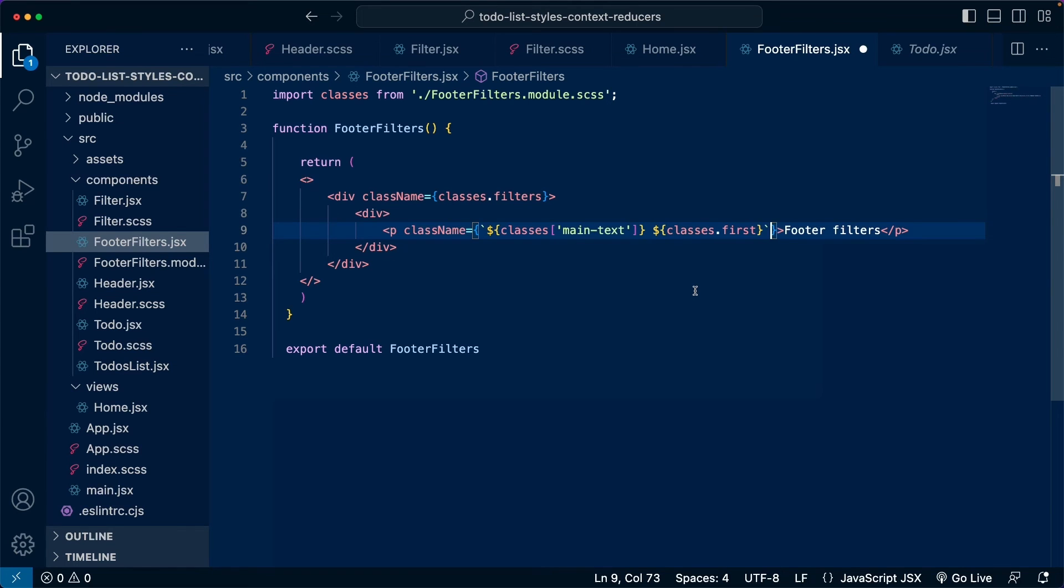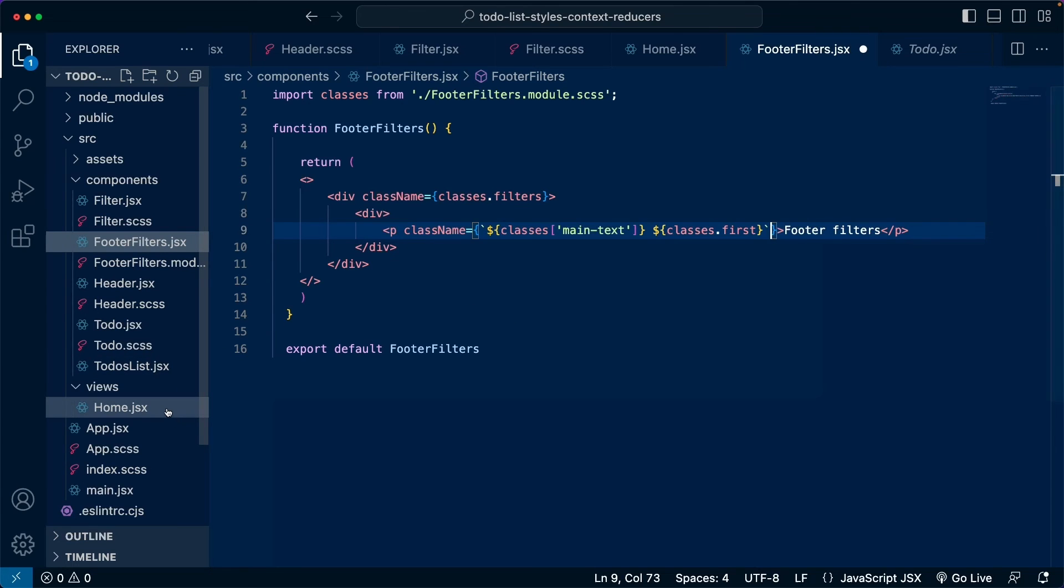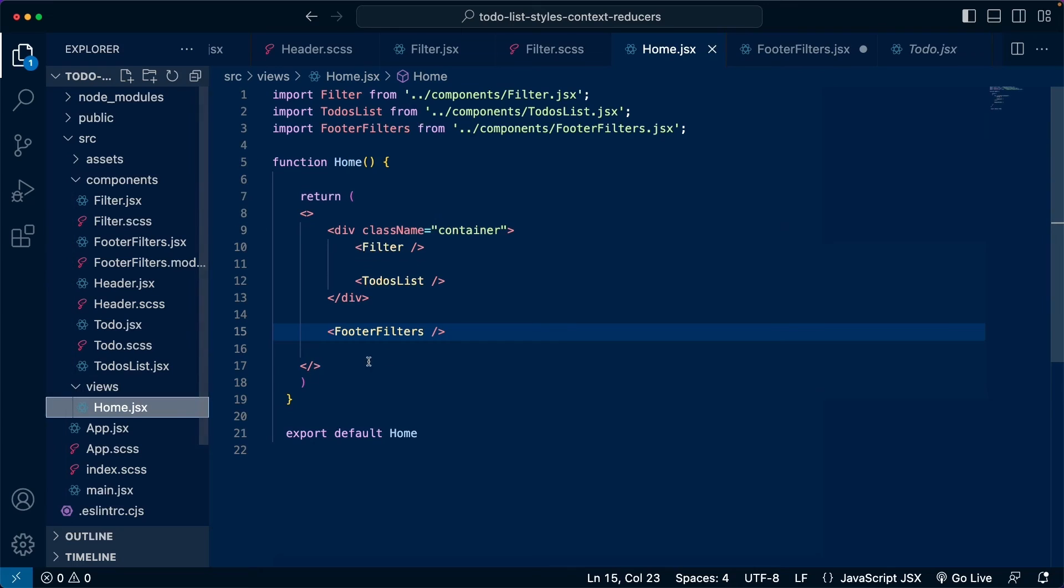Now, the next step is similar to what we have here. But instead of just bringing different classes, what if we want dynamic classes? So for example, let's go to where we are using this component, which is in the home view. And let's create a prop. We can name this prop is first.